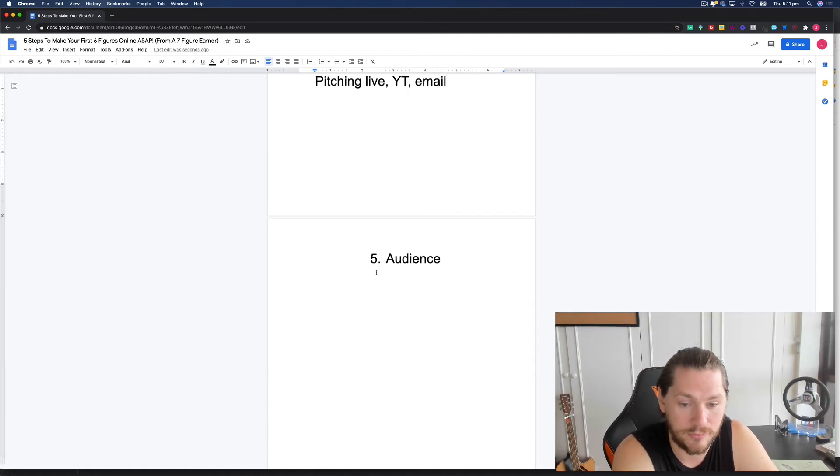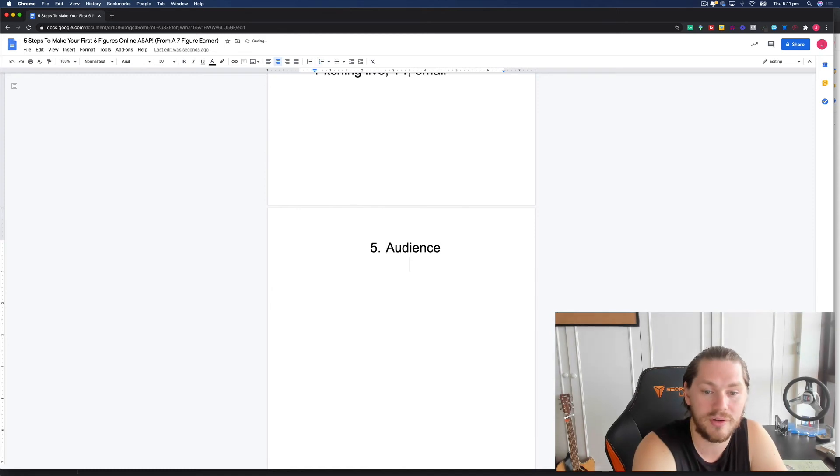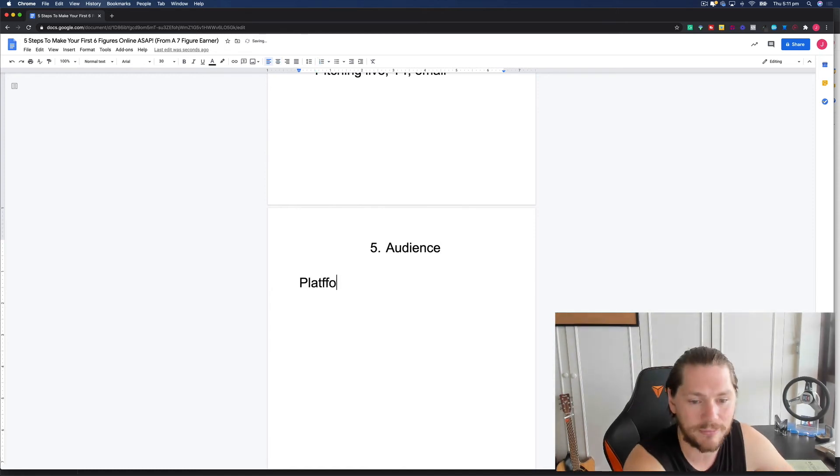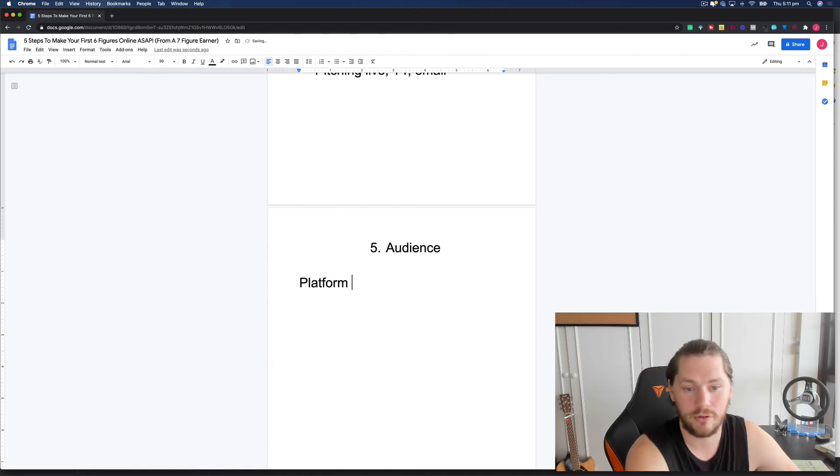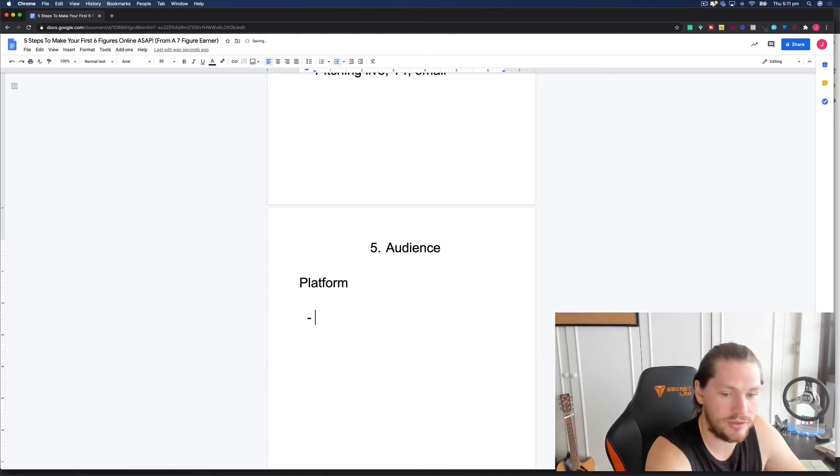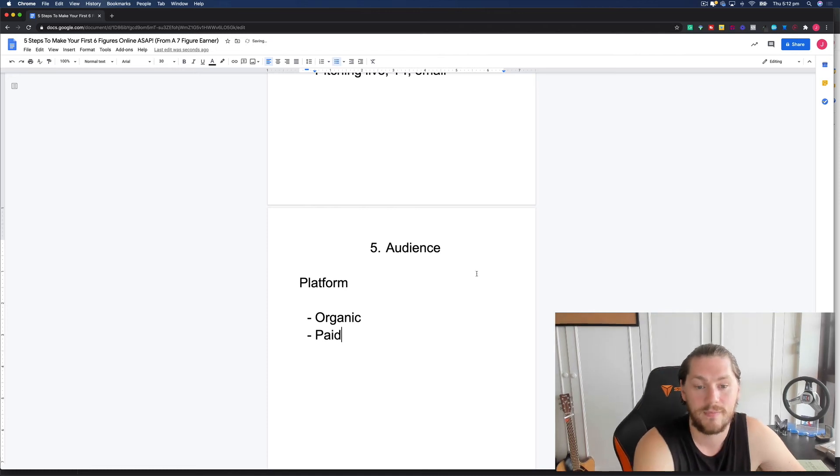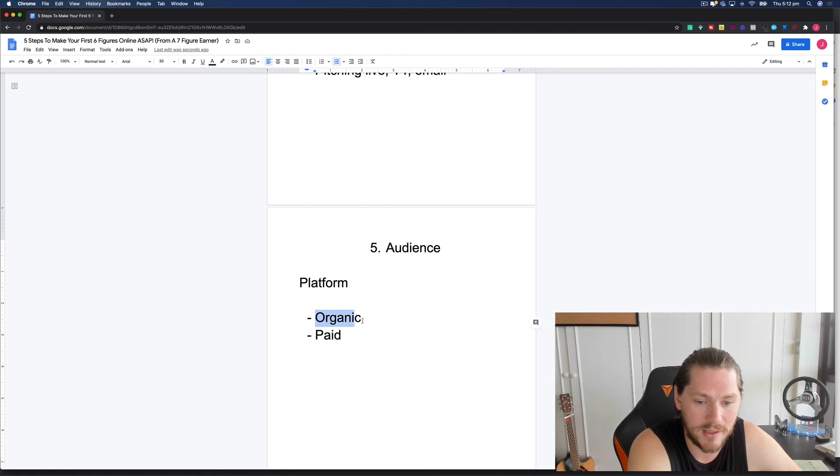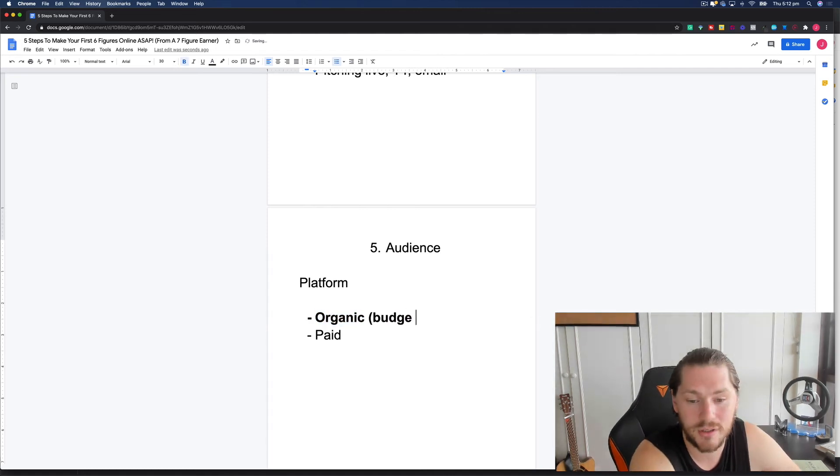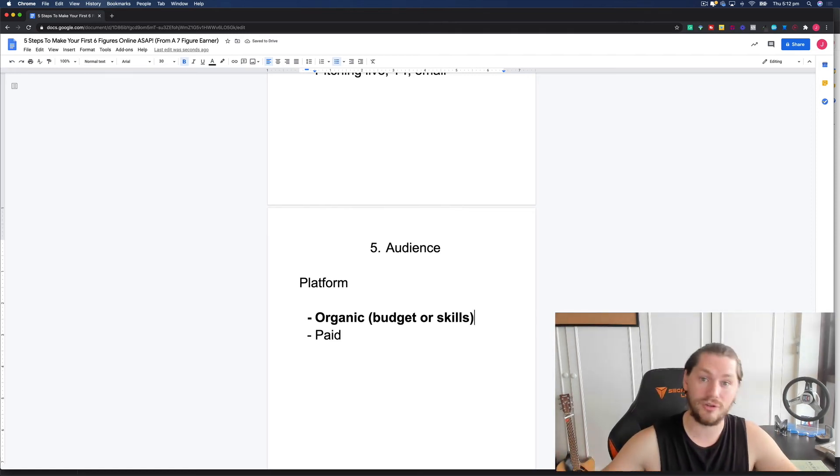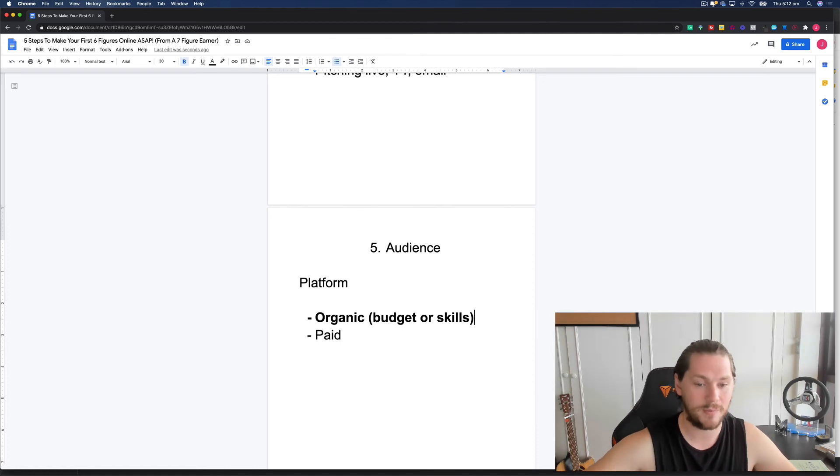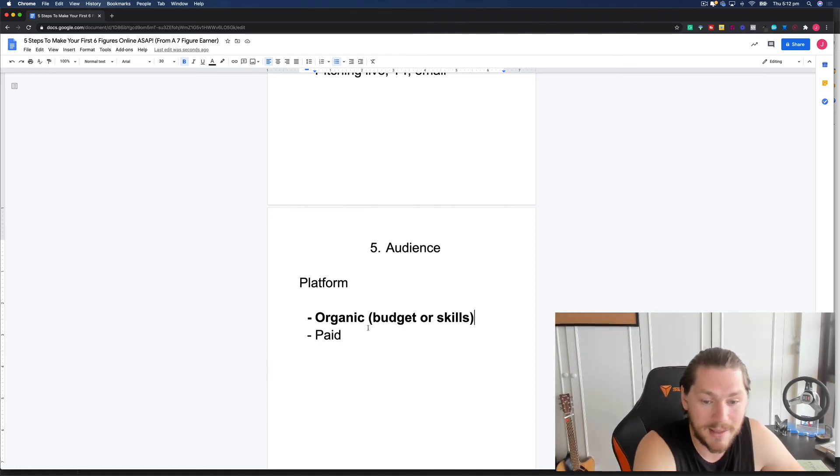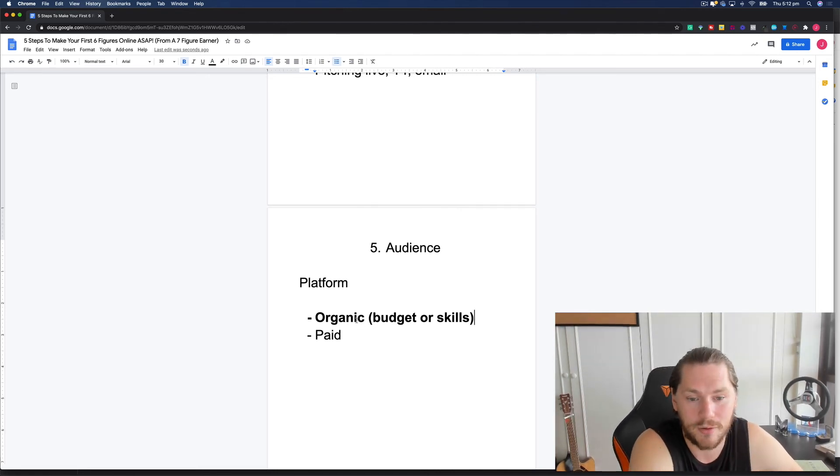Now the final piece is the audience. Where are you going to get in front of people? How are people going to find you? What platform are you going to use? Now there's two things you can do here. You can either use organic or paid traffic. For beginners looking to make their first six figures, I typically recommend organic traffic. That's because most people don't have the budget or the skills to dive immediately into paid. Paid traffic is a whole nother beast, a whole nother game.